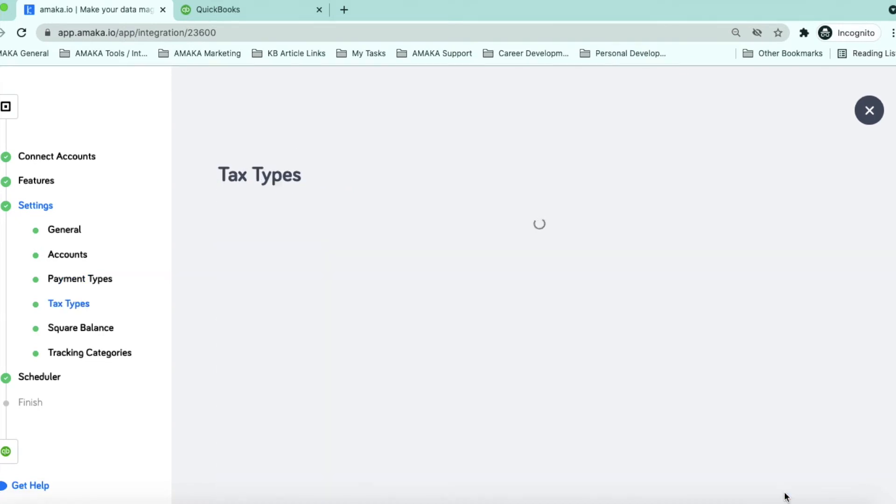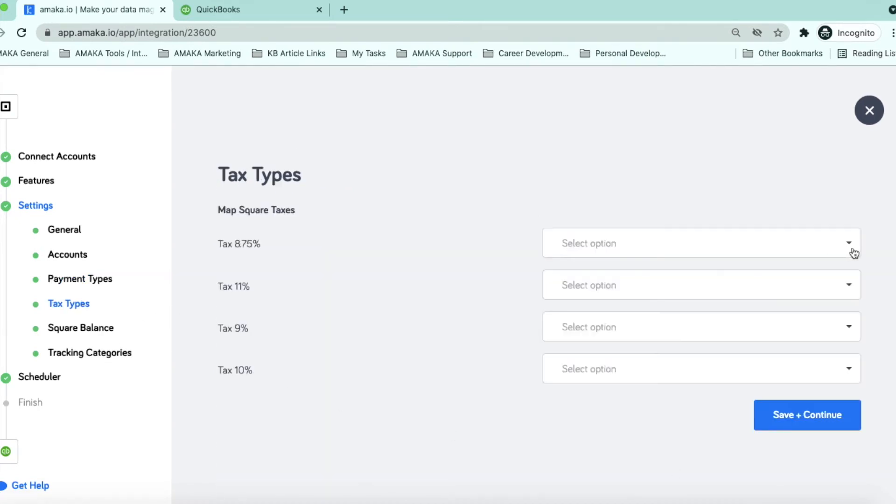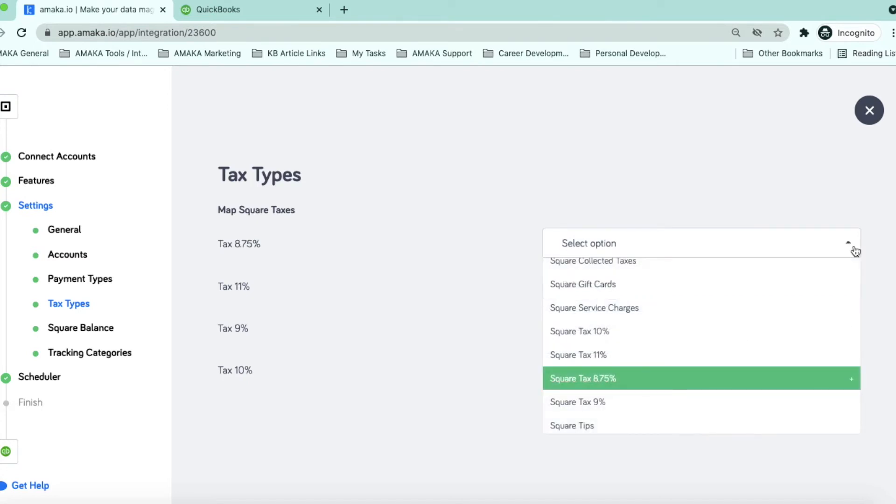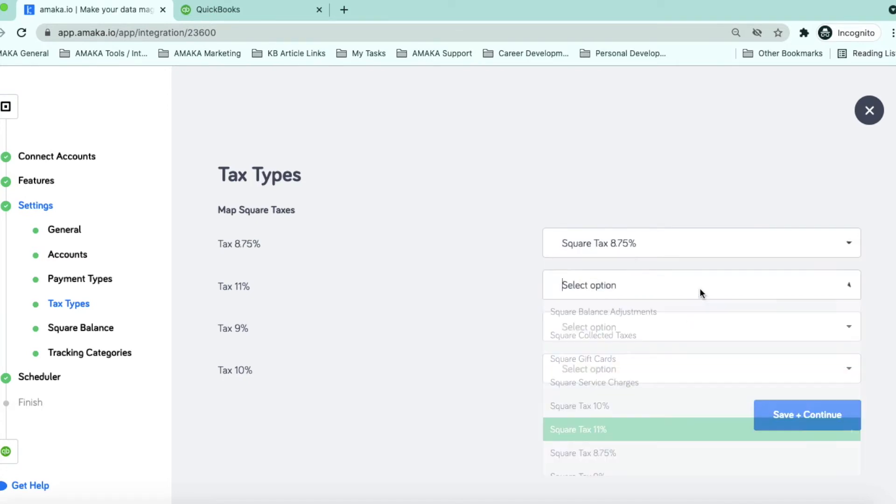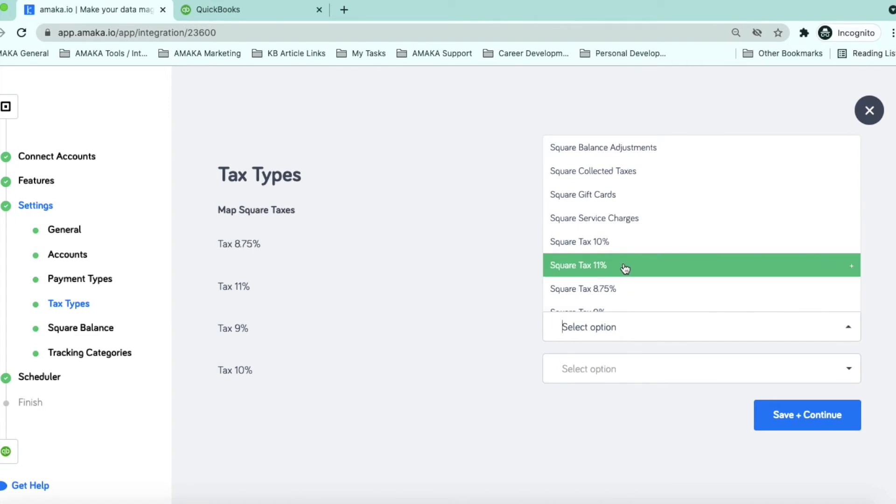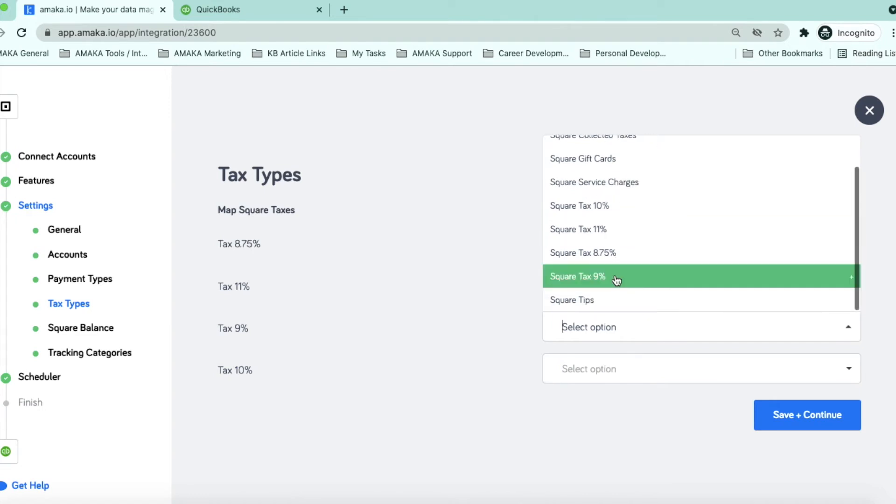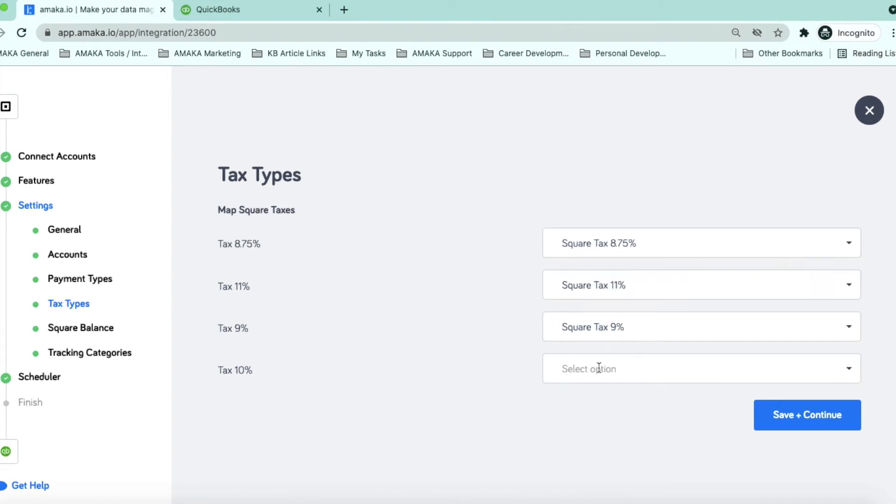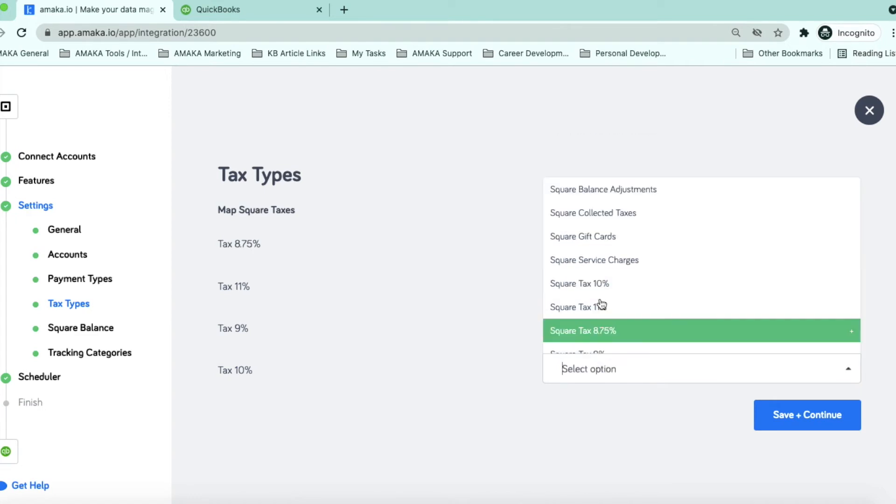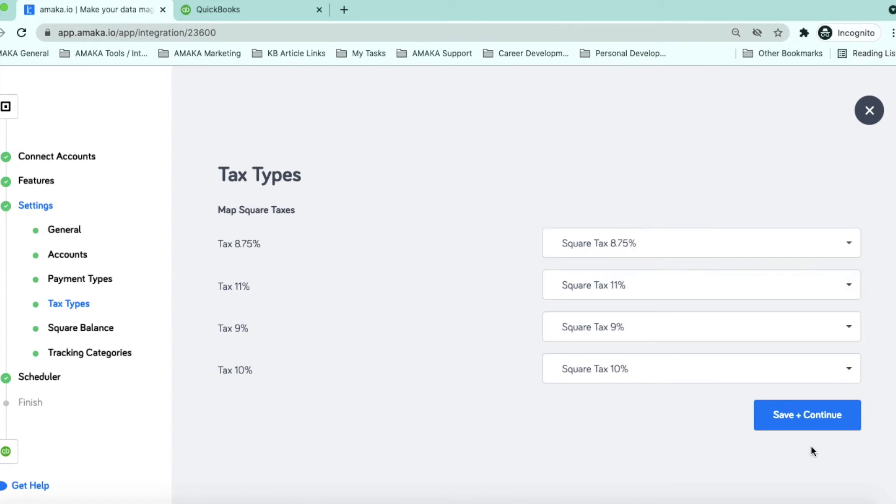Map your tax types accordingly. Please note that there will be a separate liability account for each tax type created in Square. These will appear as separate line items on the QuickBooks Online invoice.